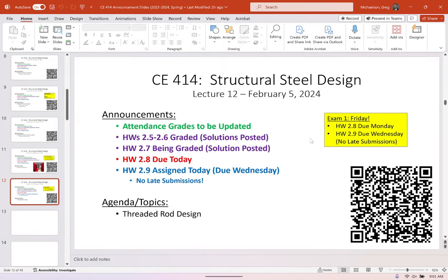Just a little bit on logistics. You have a homework due today. You have a homework that's assigned today and due Wednesday, and that is the only homework this week because we celebrate on Friday. For homework 2.9, which I'm assigning today and is due Wednesday, I'm not accepting any late work because I'm turning the solution on right on Wednesday at 9 a.m., because I want you to have the solution for studying for the exam on Friday.